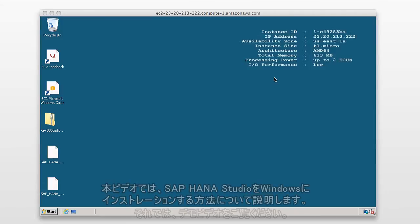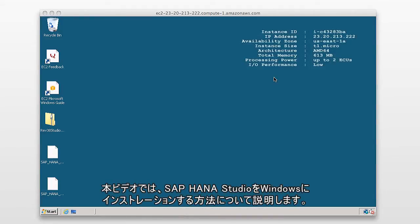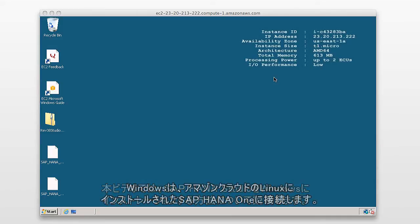In this video, we're going to look at installing the SAP HANA studio on a Windows box, which is pointing to a Linux box, which has SAP HANA installed on it within the Amazon cloud.